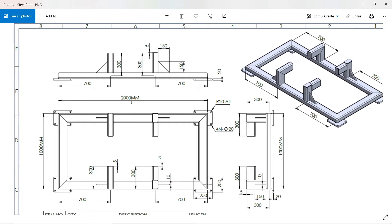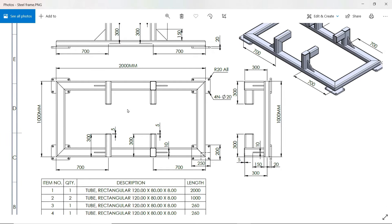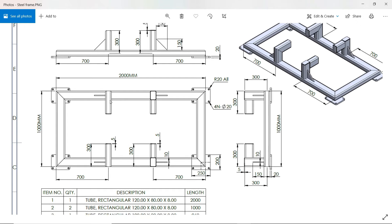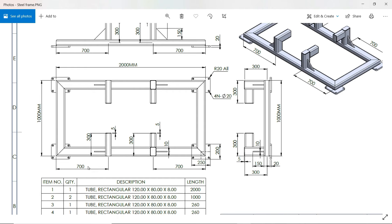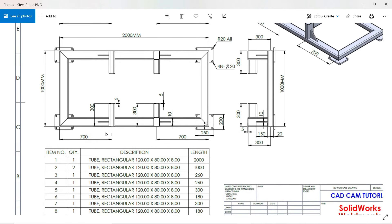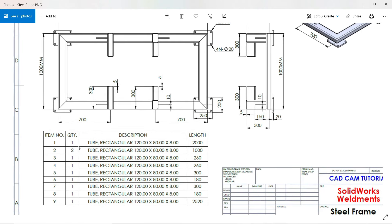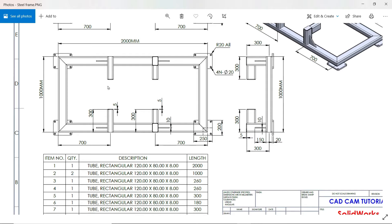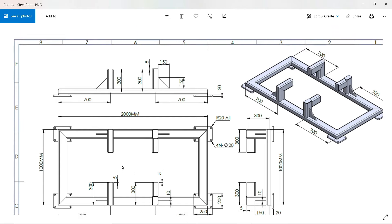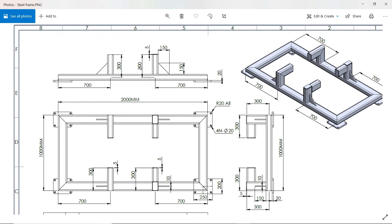Here 1000 by 2000 millimeter is the frame size, and this is outer dimension. Then we will create 300 by 300 L shape along with the dimension of 700 millimeter. In the table you will see the rectangle tube 120 into 80 into 8 millimeter. This is the size of tube. We use common tube and these are the dimensions and quantities. This upper length is 300 millimeter but from the center point.